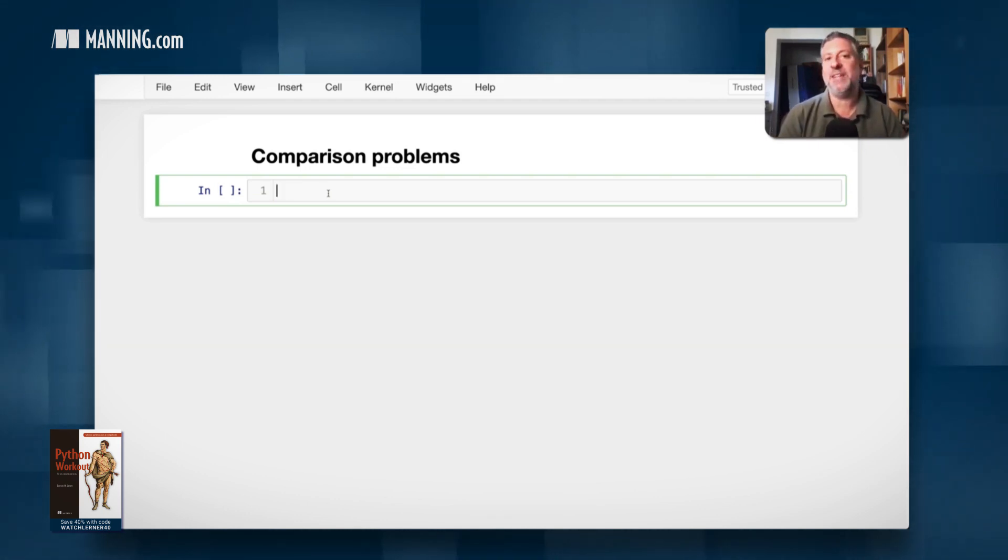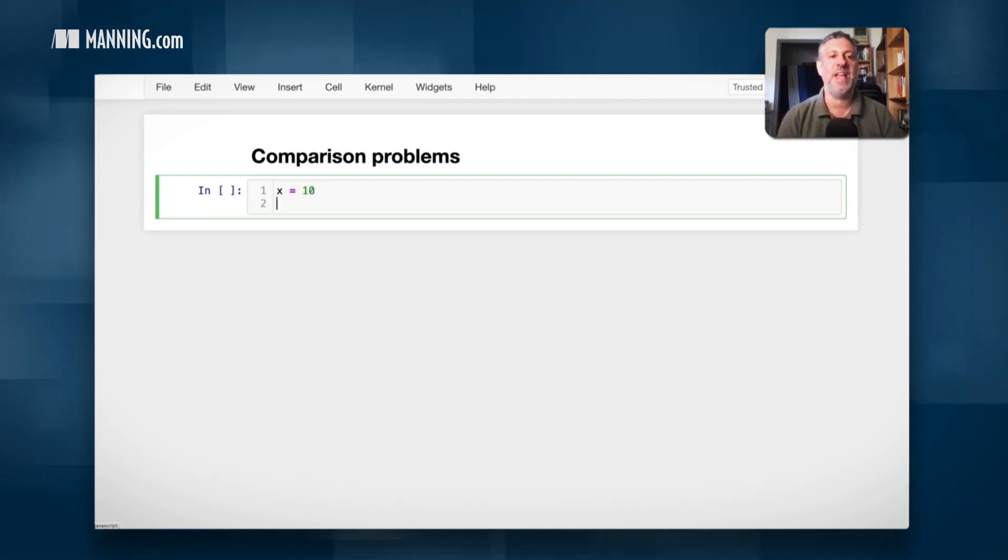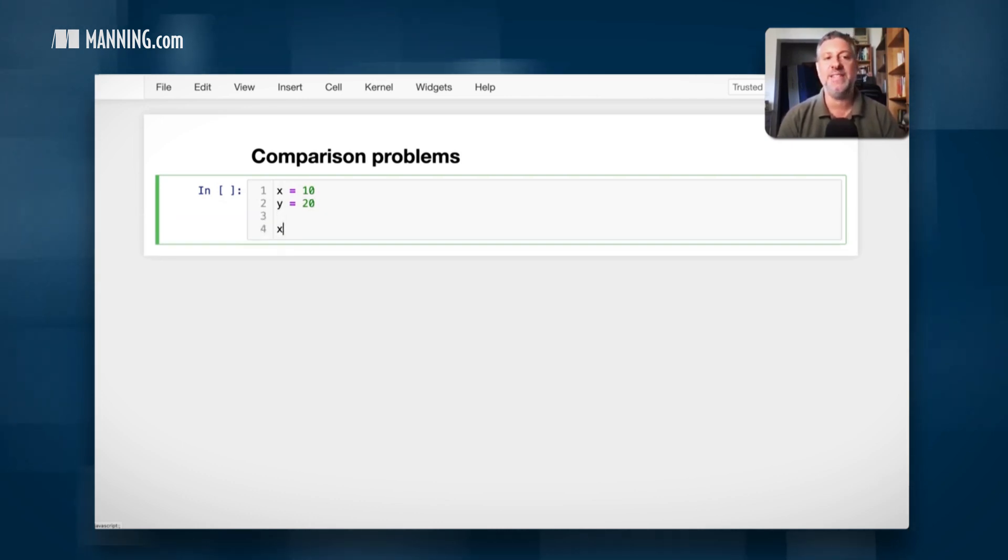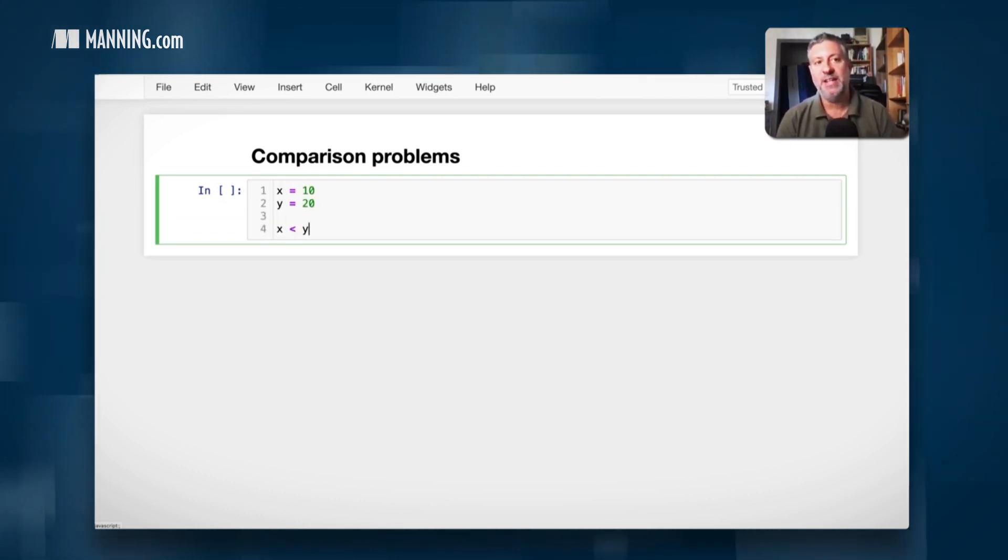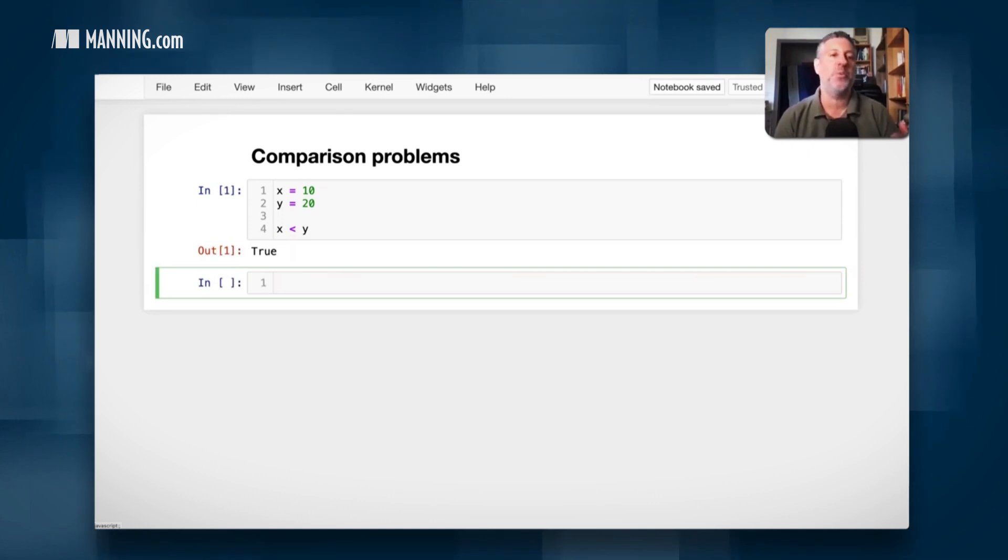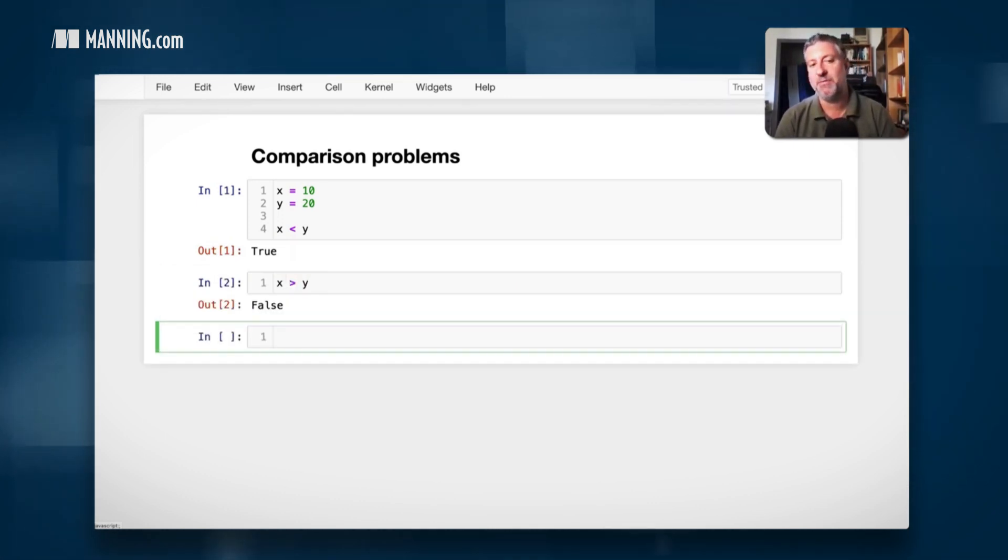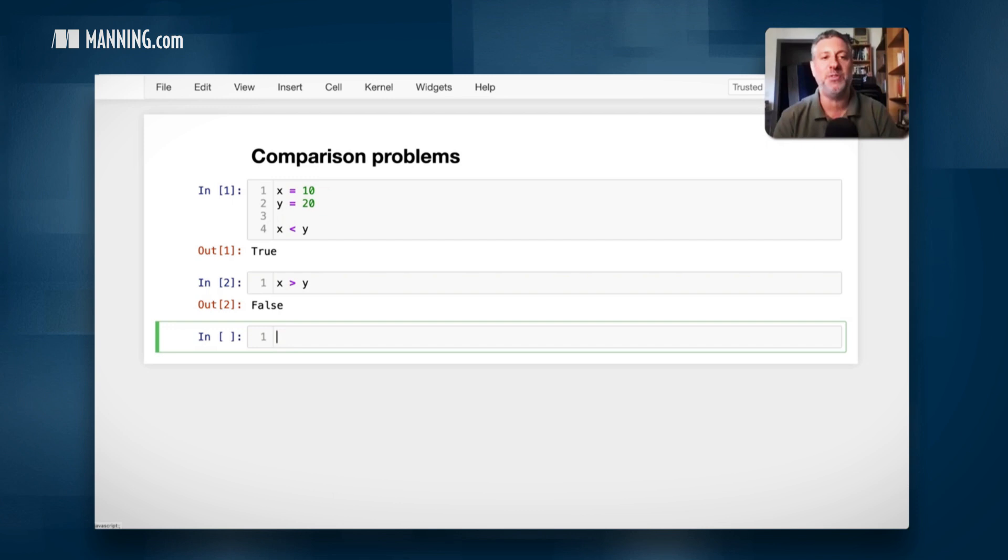Let's start off with something simple. If I say here x equals 10 and y equals 20, I can say x is less than y. And sure enough, x is less than y is going to return the value true. If I say x is greater than y, it's going to be false. I can switch them around and so forth.